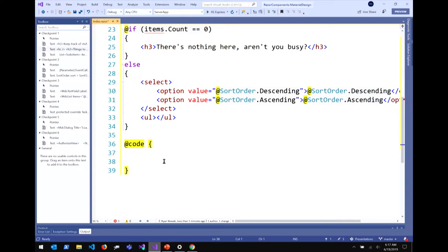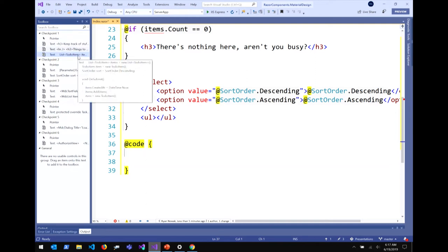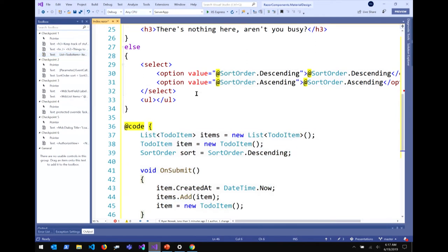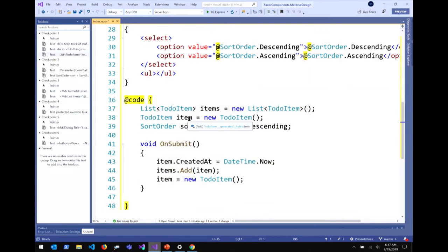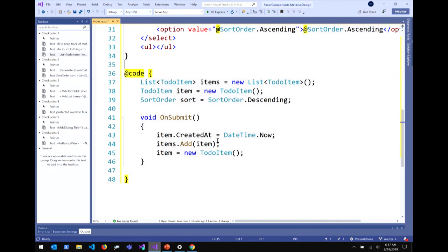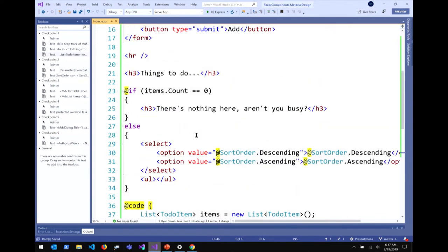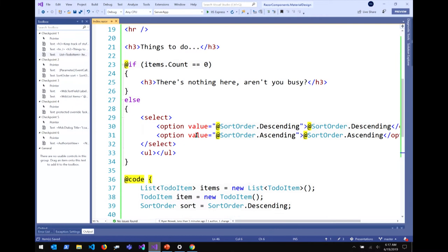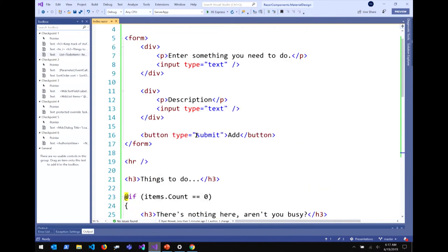You may or may not have heard of @code or @functions before. They both serve the same purpose — a place to put your class members, helper functions, or any functionality you want to define for Razor files. I've got some state here for this component: a list of items, an item that I'm editing right now, and the ability to sort items. I also have a method I'm going to use when an item is submitted.